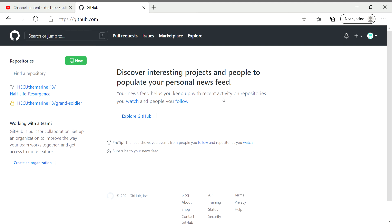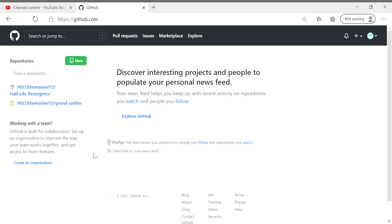Hello everybody, Half-Life Gaming here. I'm here to show you guys how to install the Half-Life Resurgence mod because I know people have problems with getting that. So what you want to do is go to GitHub and make an account if you haven't already.